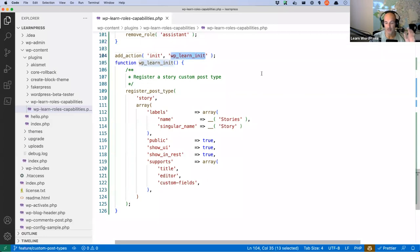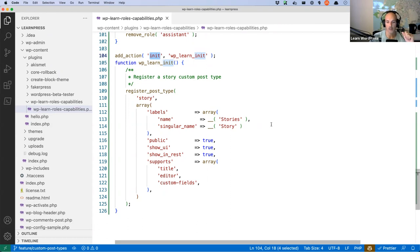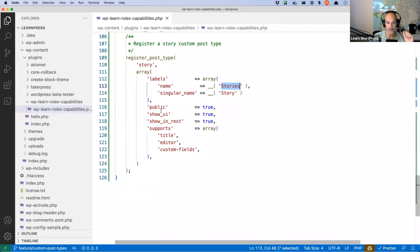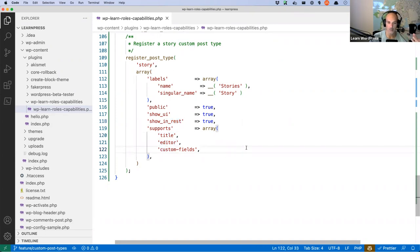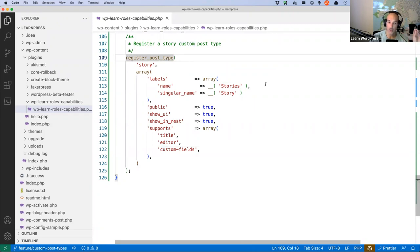Right at the bottom of the plugin I've got a function called wp_learn_init, hooked into the init action hook of WordPress — so this happens on both dashboard and front end. It registers the story custom post type. I've given it the name 'story,' labels use 'stories' as the plural. It's set to public, show_in_rest is true because I want users to create things in the block editor, and I've set supports to title, editor, and custom fields.